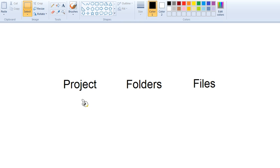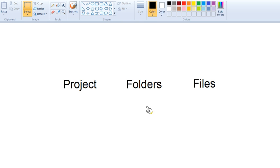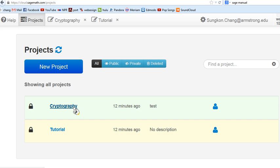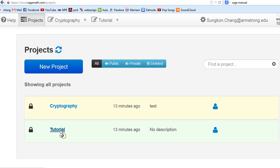You can make this project public so that if you have collaborators, they can come in and work together in that space. That's roughly the structure. I created two projects: Cryptography is something we're going to align in our number theory course and this is another one I created for you guys. I'm going to go to this tutorial project.